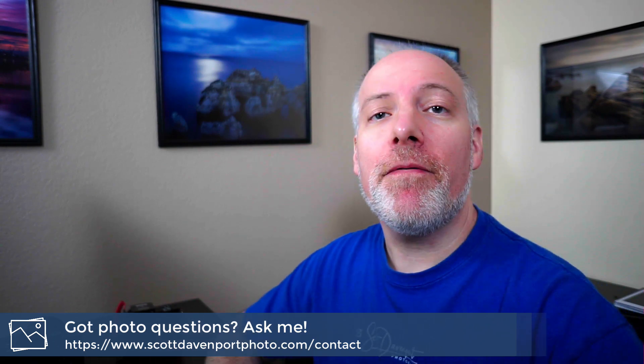Hope you found the video useful. If you have any other questions, go ahead and drop them below. And until next time, my name is Scott Davenport. Have fun.